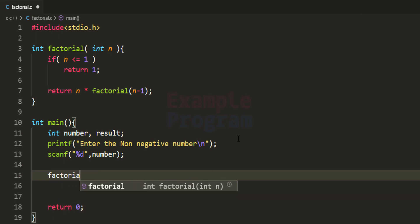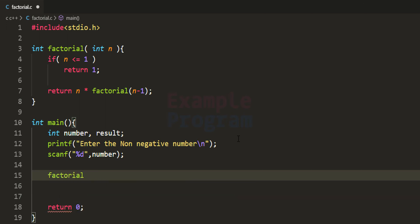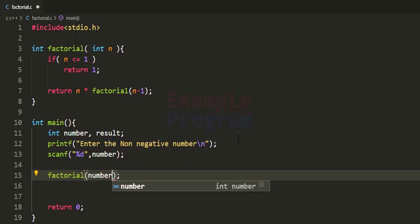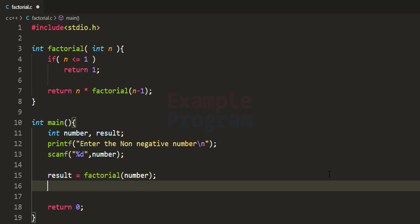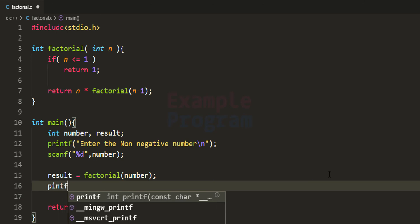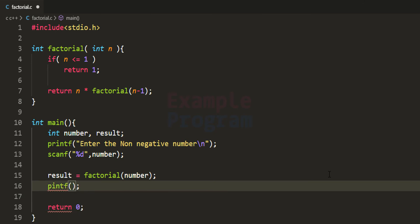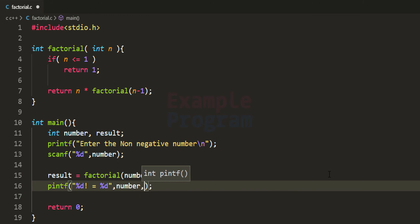We call the factorial function passing the number variable — the value entered by the user — and store the returned result in the result variable. Then we use printf to print the output in the format: '%d! is equal to %d', passing number and result.